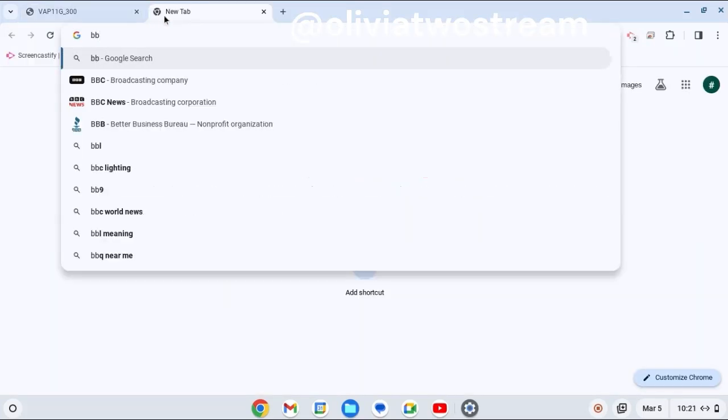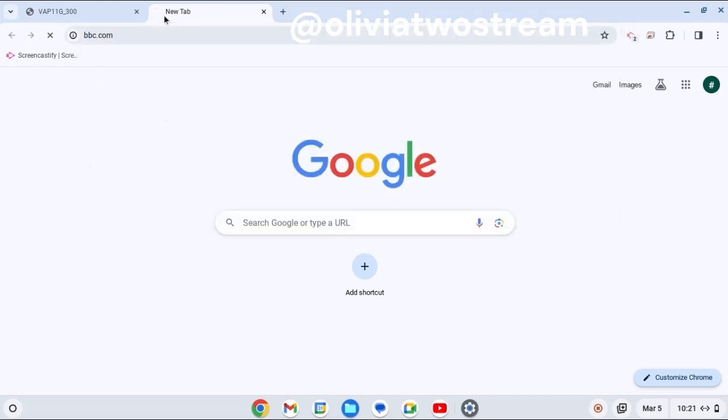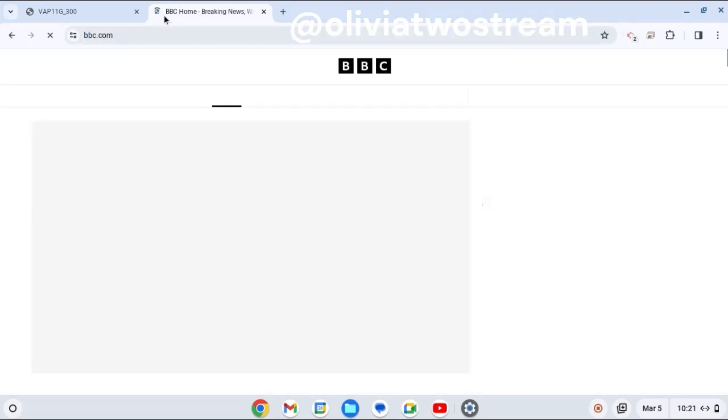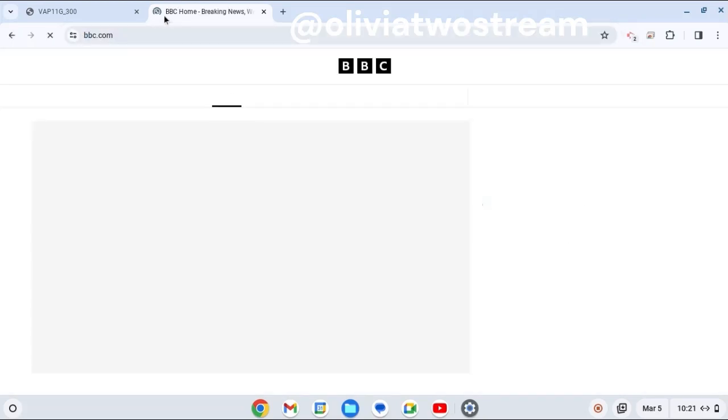Afterwards, there will be an option to save and restart. I skipped that part in this video.